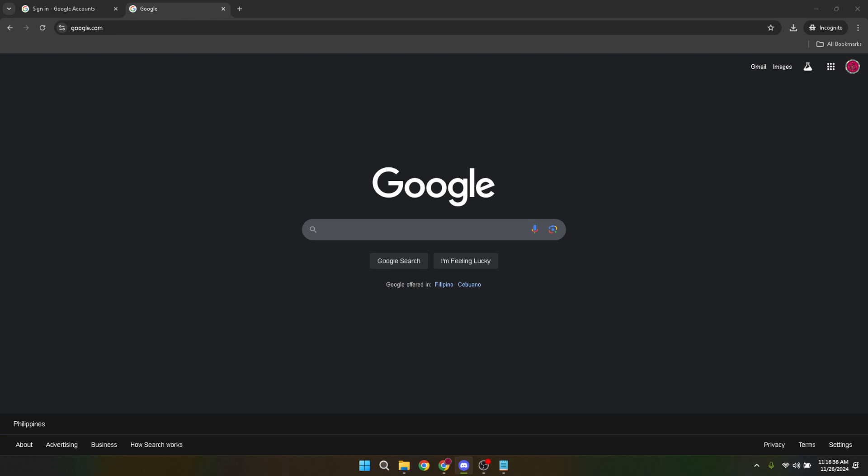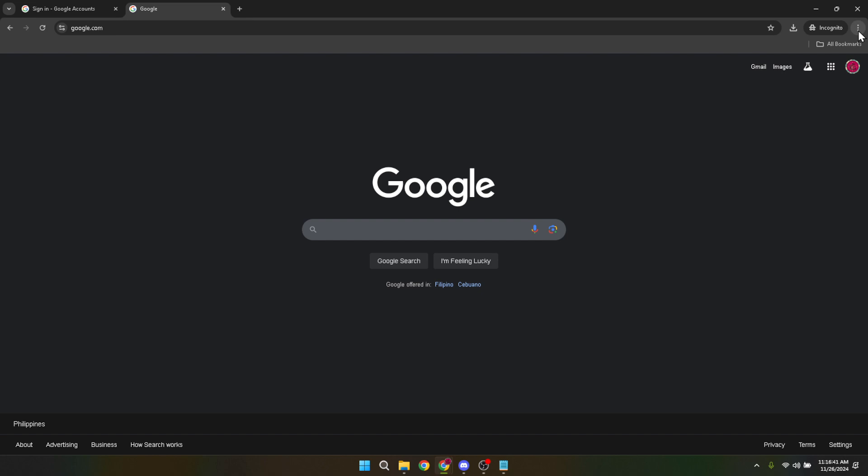To begin, you'll want to open up your Google Chrome browser. Once you have it open, look to the top right corner of the window. Here you'll see three vertical dots. This icon is effectively the menu button for Chrome, providing access to a range of settings and options. Go ahead and click on it.